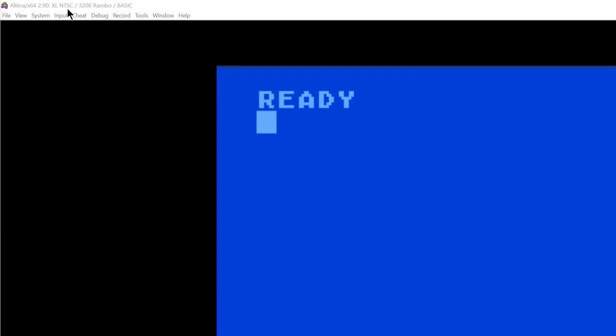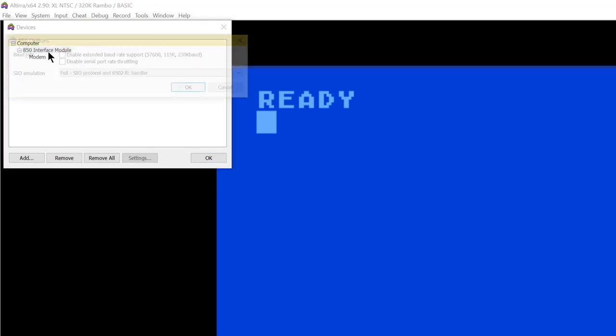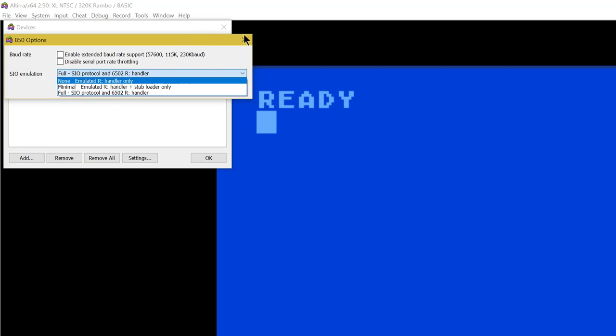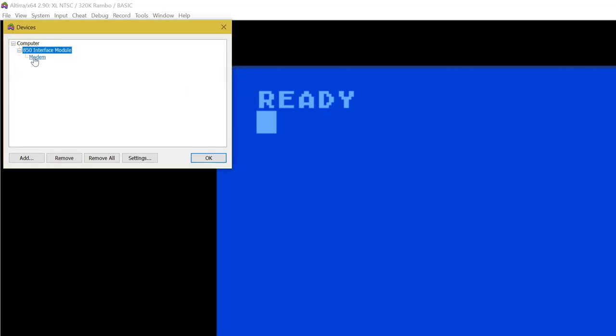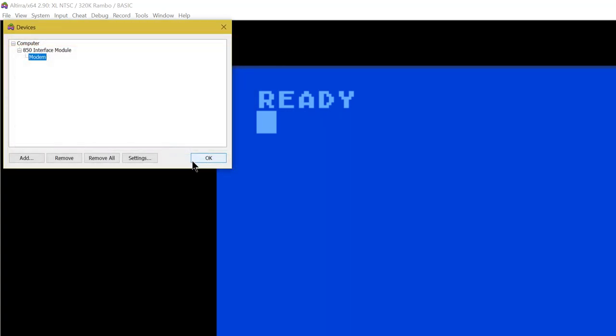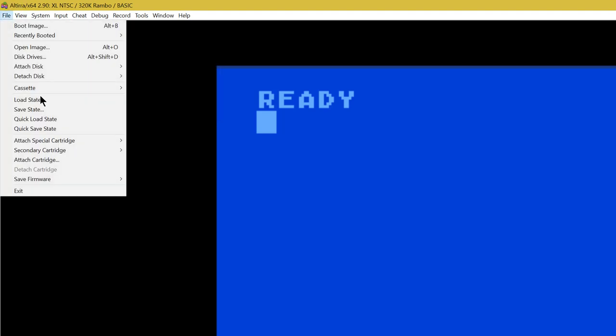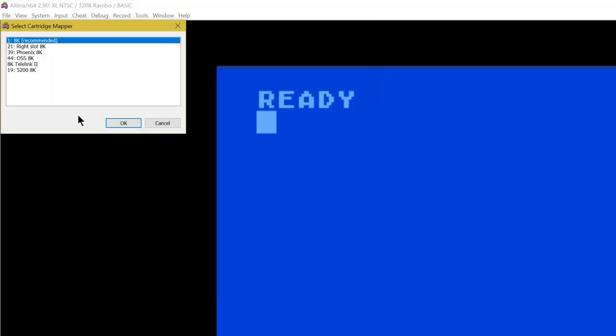Once we start our Atari computer here, we attach our 850 interface. And we need the full protocol handler, as it downloads it from the system here. We don't want any throw-off, we don't want to change these options. This is important. And we also want to keep this pretty much as default as well. Emulate Telnet protocol and allow outbound connections. No terminal type. Keep this at default. Boom. Once that's in place, we can attach the cartridge. Standard 8K cartridge.